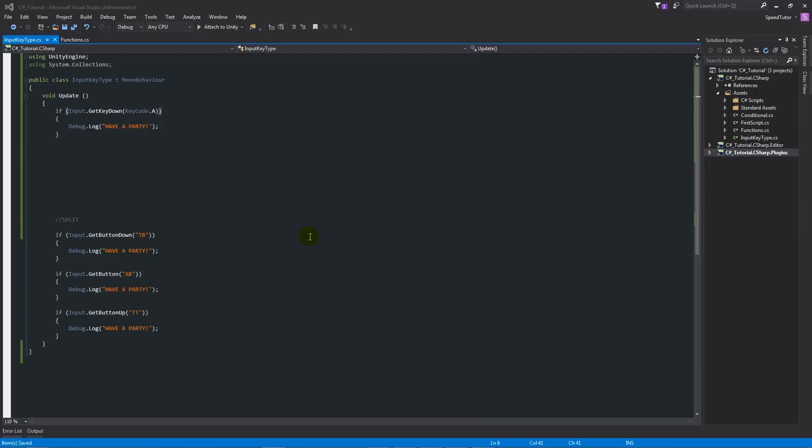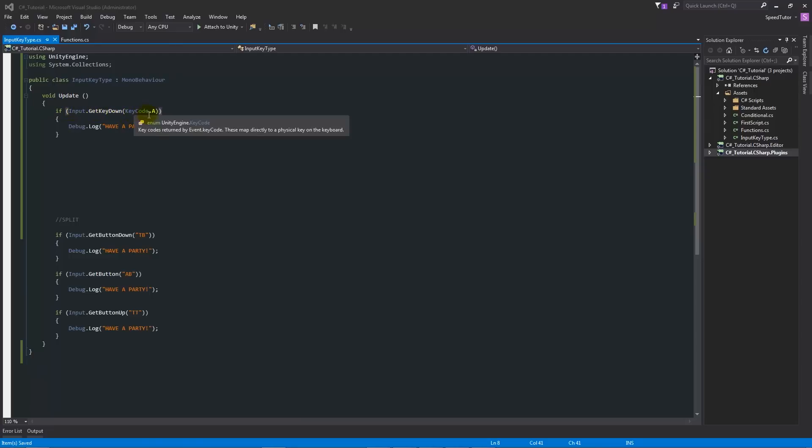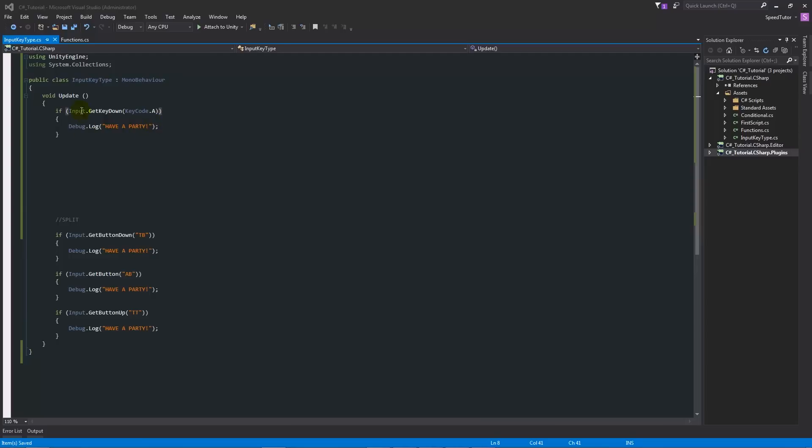In the example I've got here, in our update method we have an if statement which says input.GetKeyDown(KeyCode.a) with two brackets, and then we're going to run a line of code if that is true.